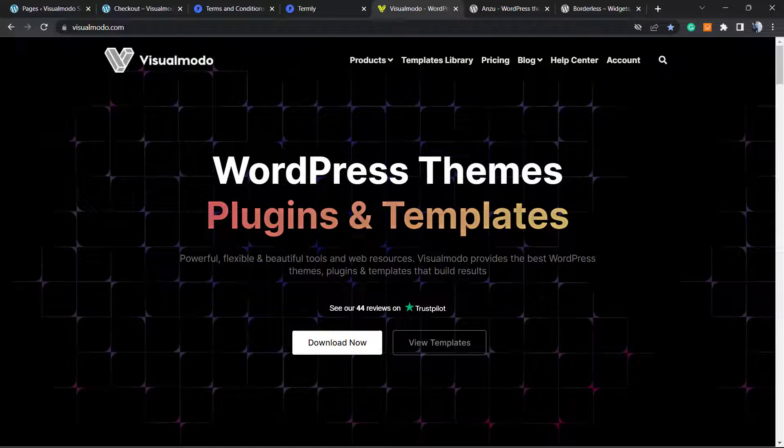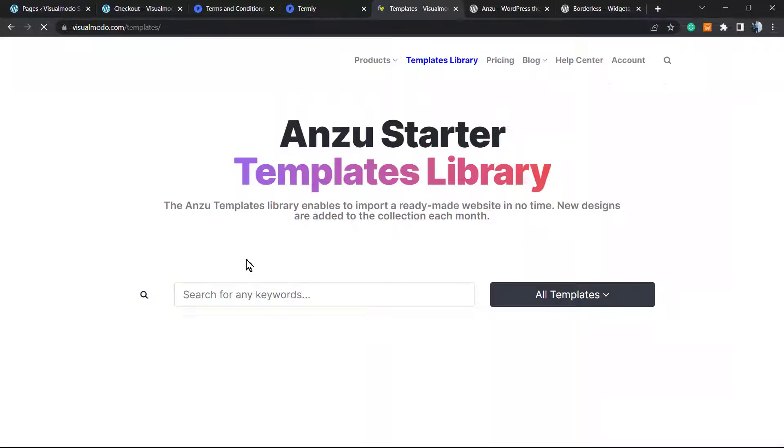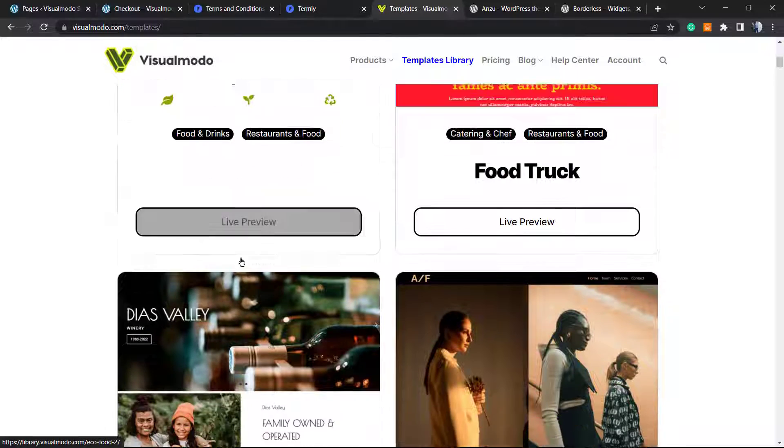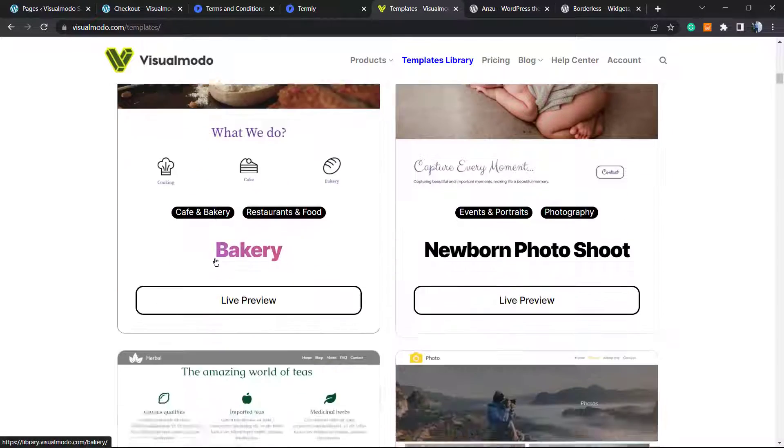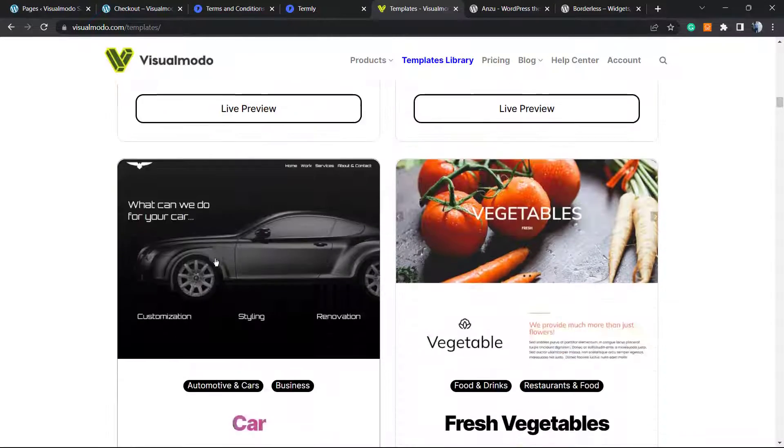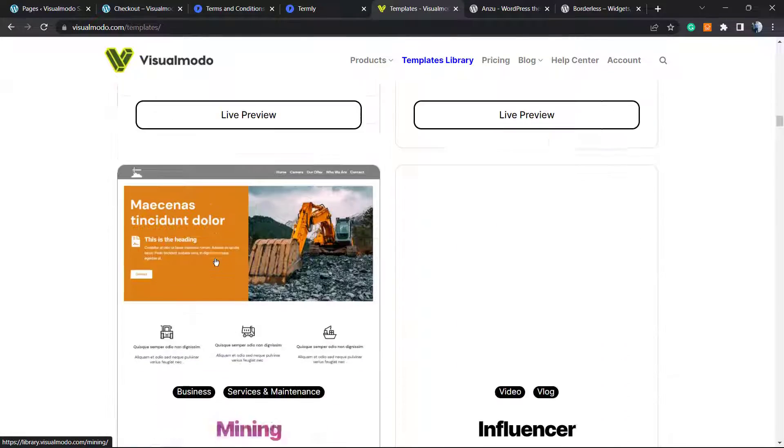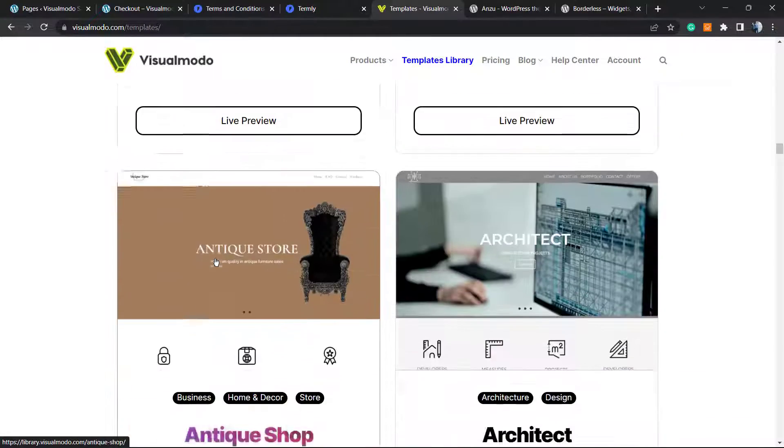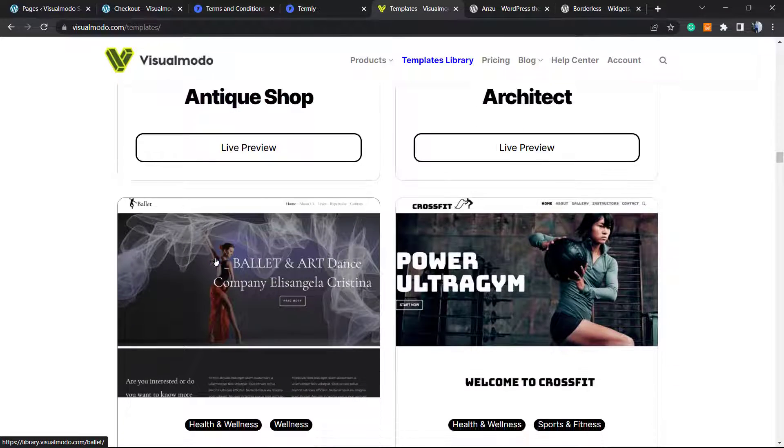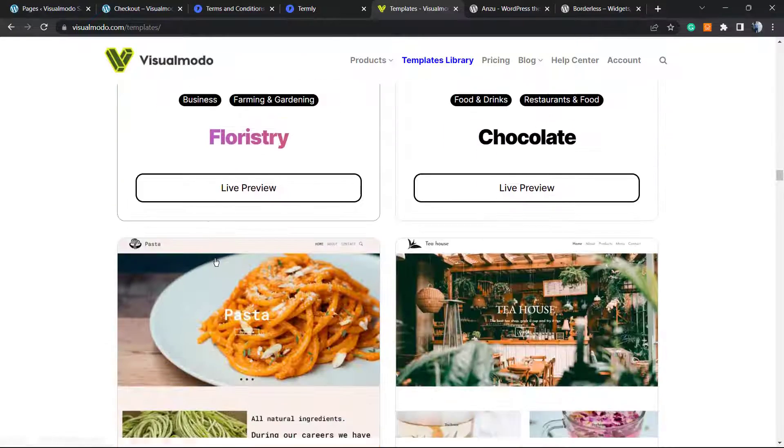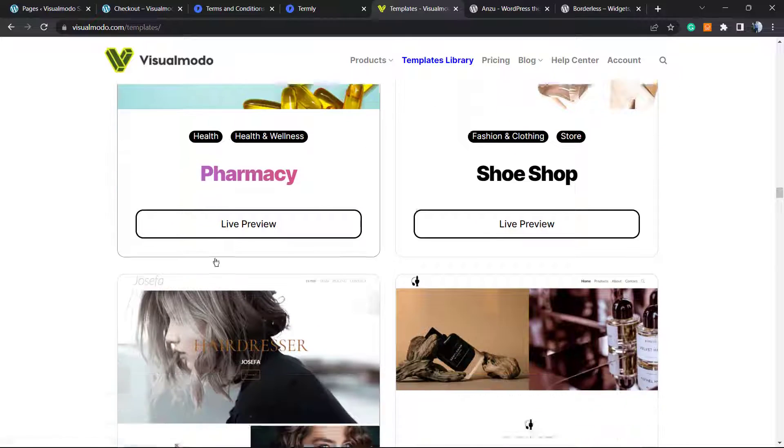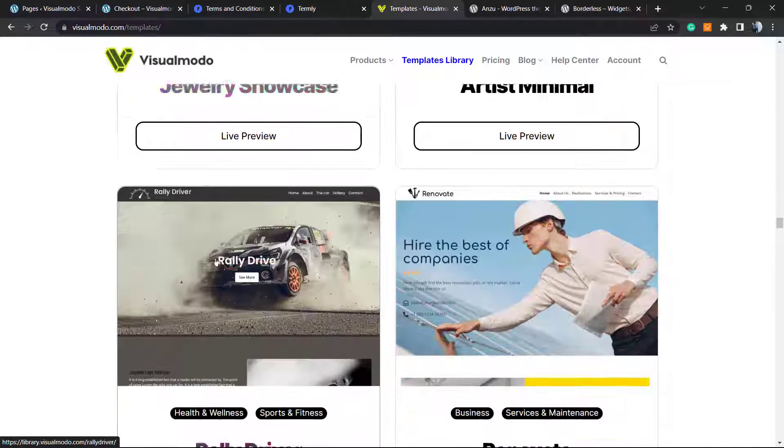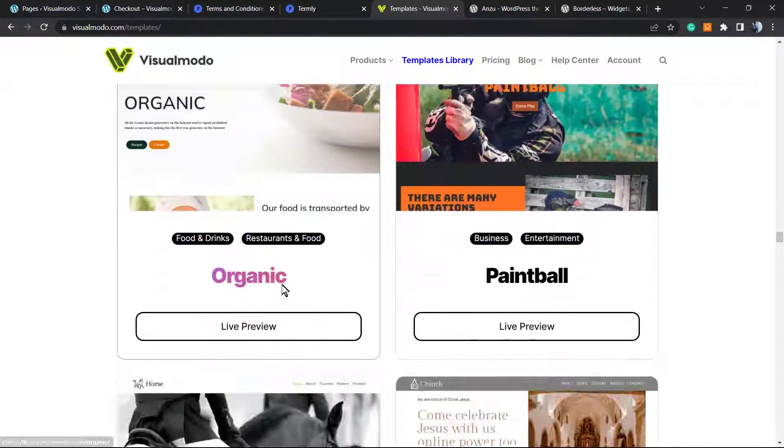If you want to count on our support, would like to have almost unlimited pre-built websites to start with a single click, and want extra features for pro users, go to visualmode.com and purchase one of our products, or especially the Visual Mode Pass, to gain Anzo Pro and Borders Pro with pre-built websites and many more options.